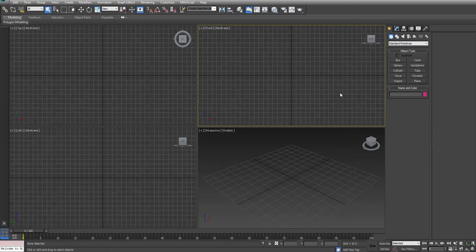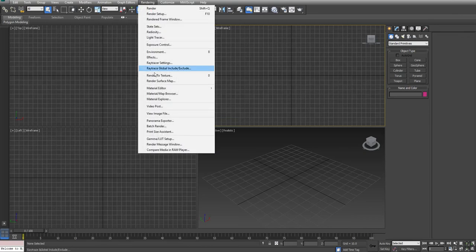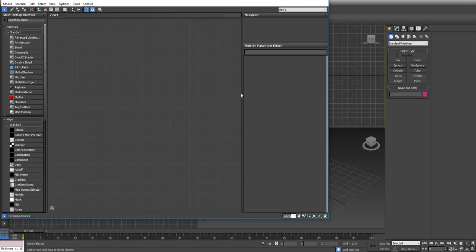In this tutorial, I'm going to show you some of the basic functionality of UV mapping. So I'm going to start off by making a material. I'm going to do Rendering, Material Editor, Slate Material Editor.